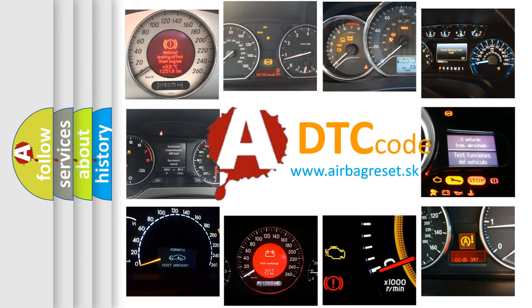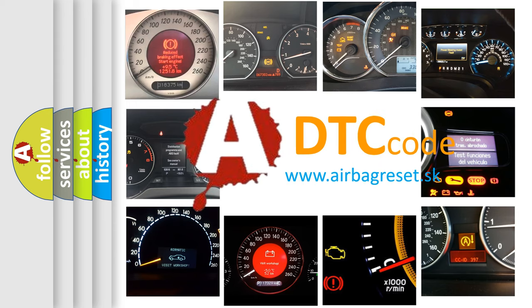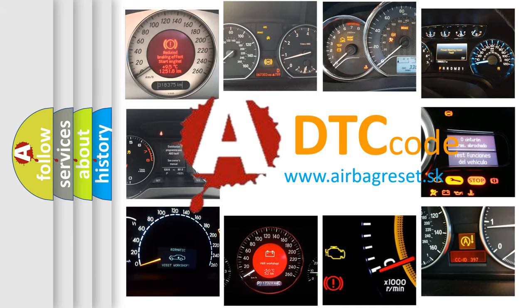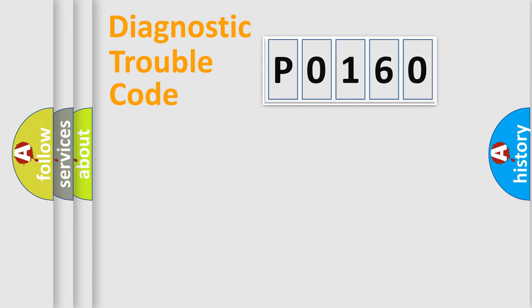What does P0160 mean, or how to correct this fault? Today we will find answers to these questions together. Let's do this.